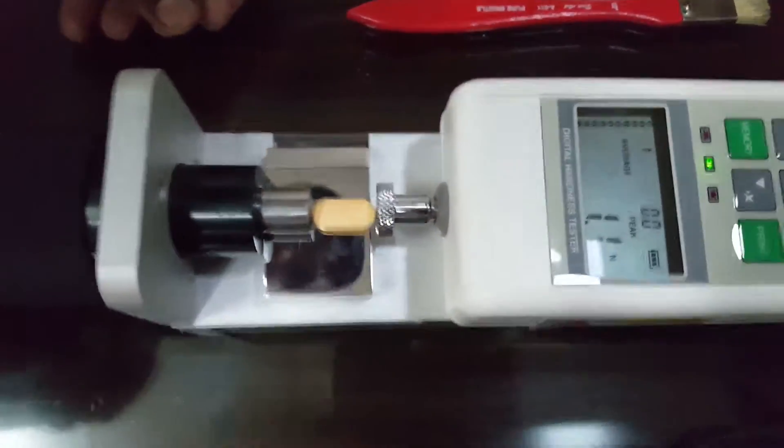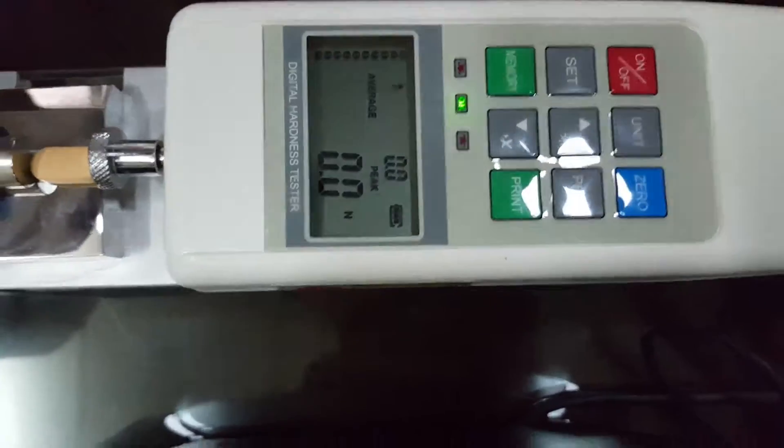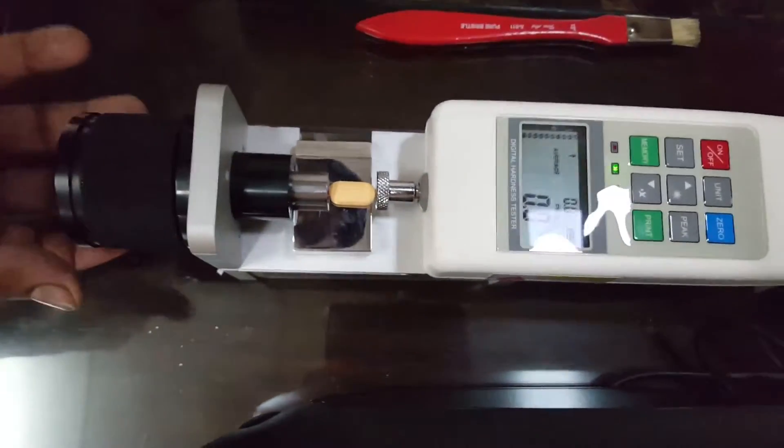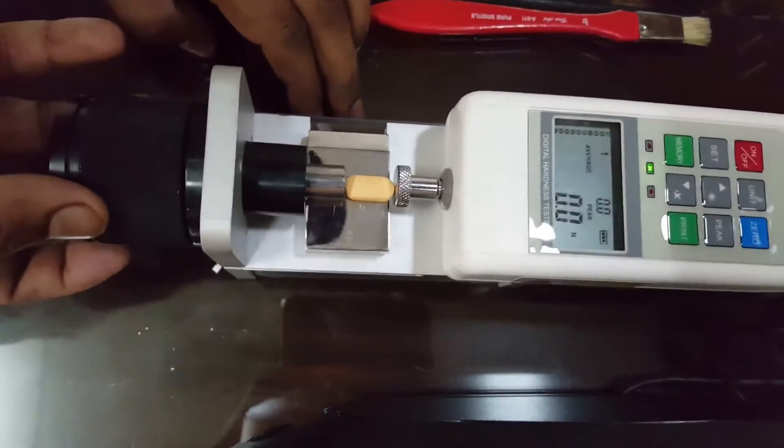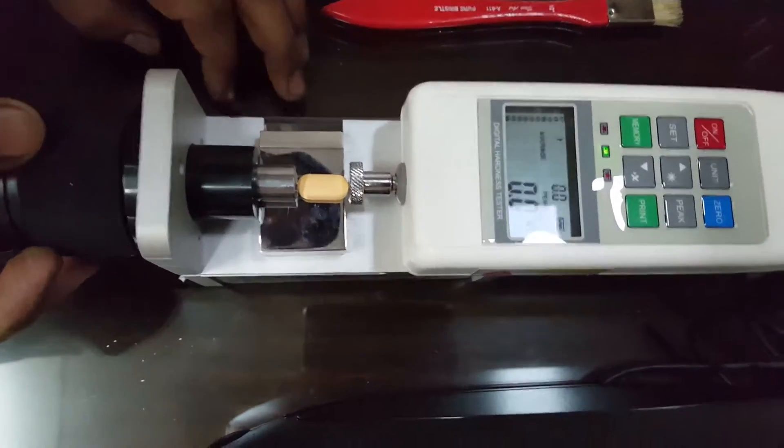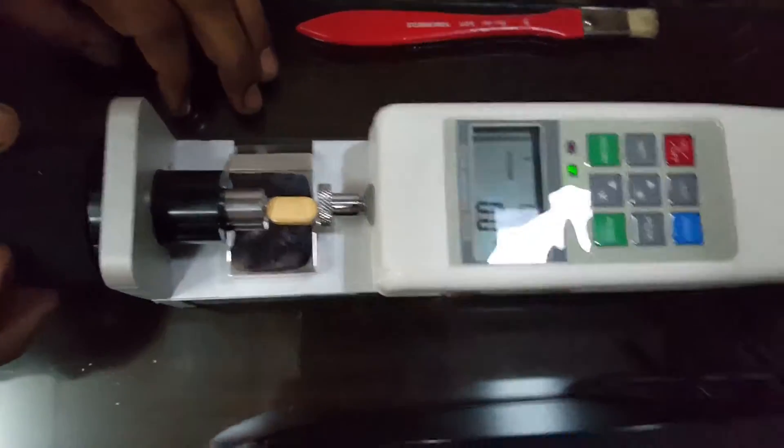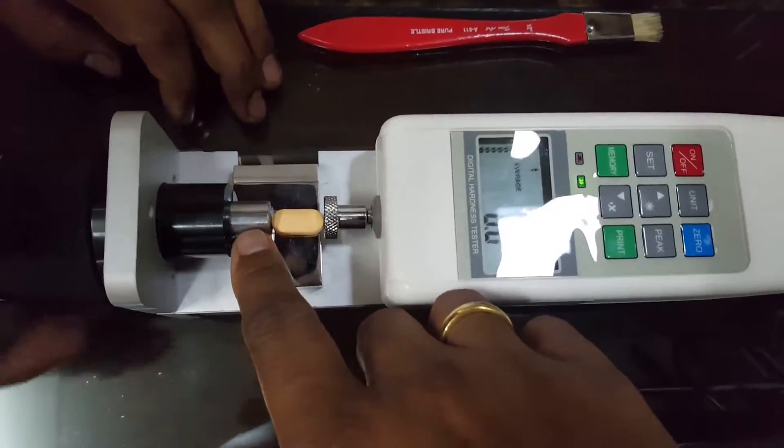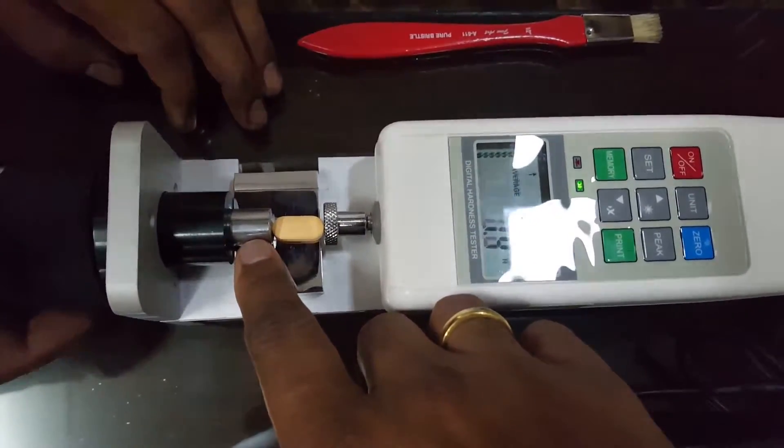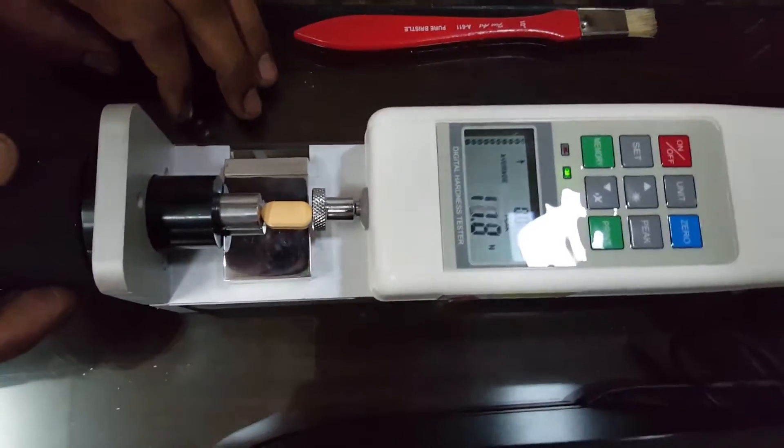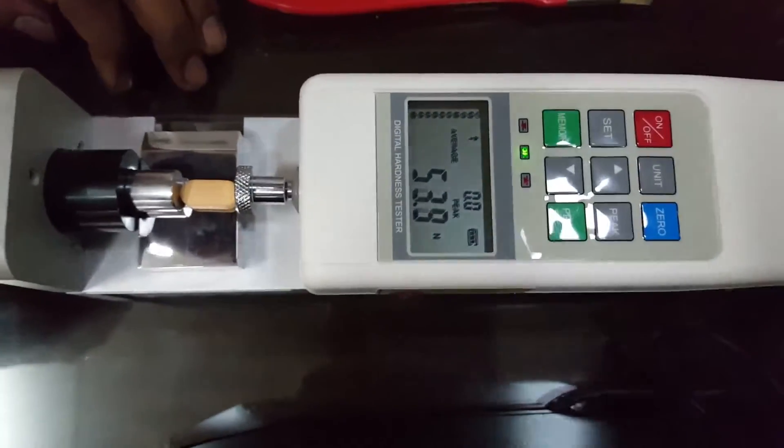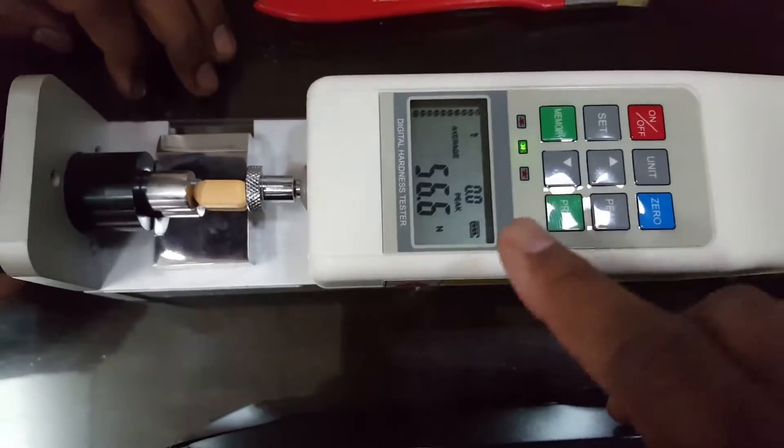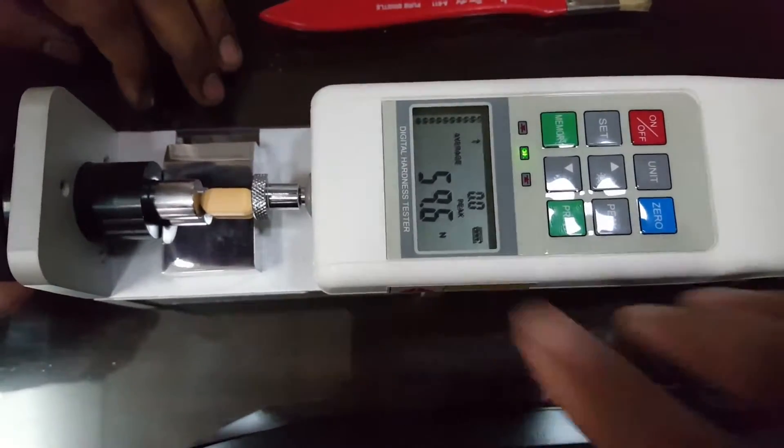Gently place it and make it zero. Now we rotate this rotating knob so that the jaw will move forward to break this tablet and the reading of the hardness will appear on the display.